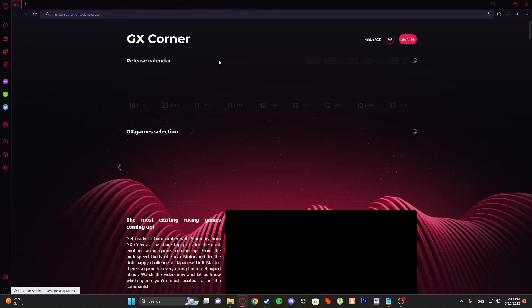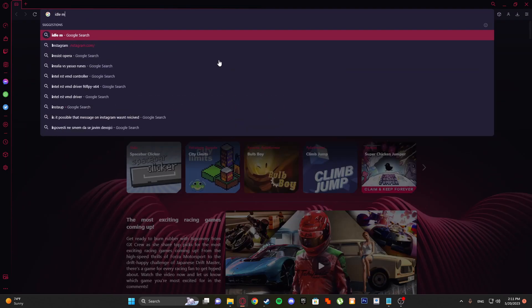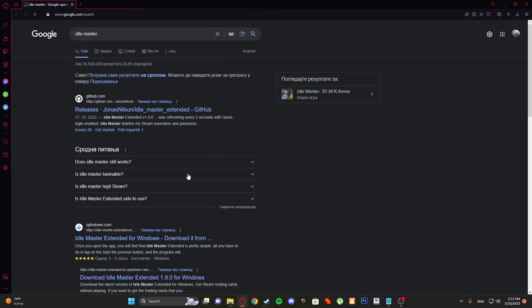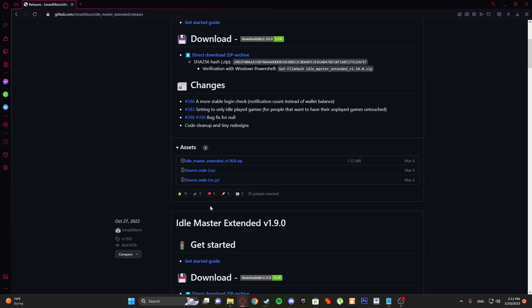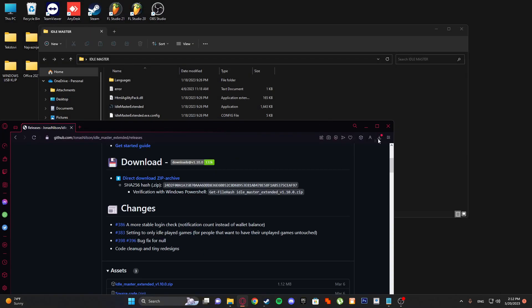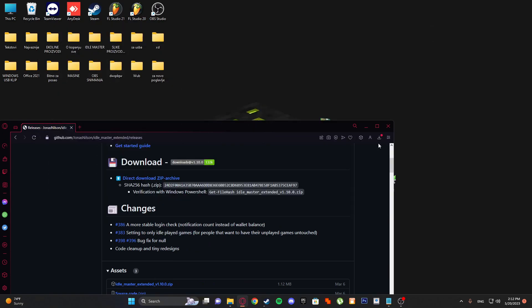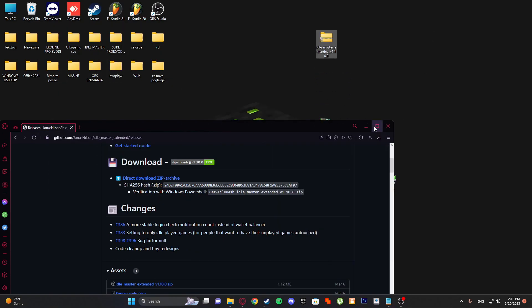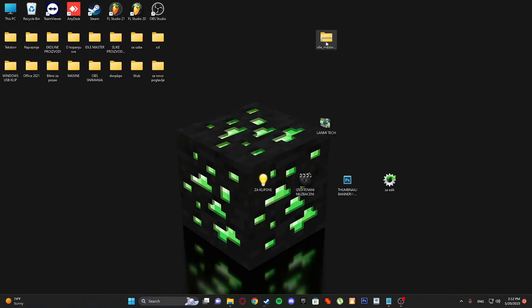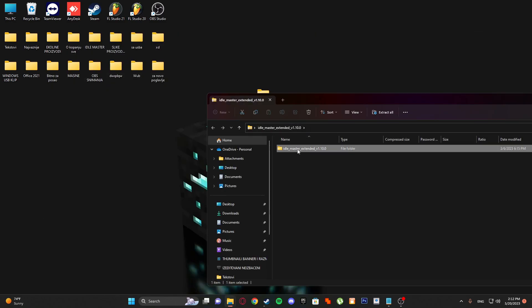Search on the internet for Idle Master and you'll get this GitHub site - Idle Master Extended v1.10.0. Extract it on your desktop PC and unzip it.